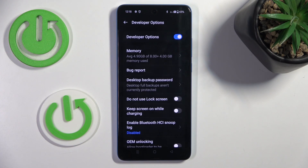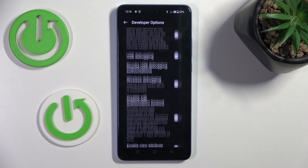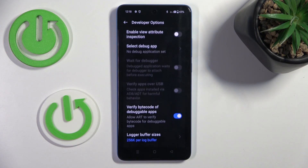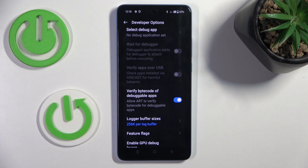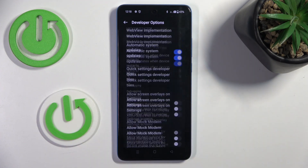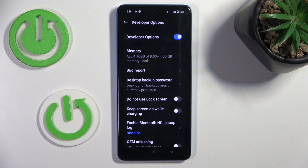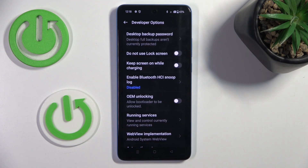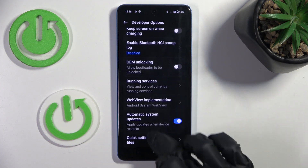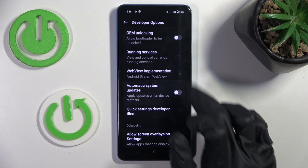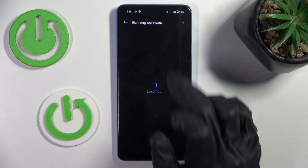Click to open. From now on, you can use them and configure your device however you like. Just find the preferred option, and then activate or deactivate it.